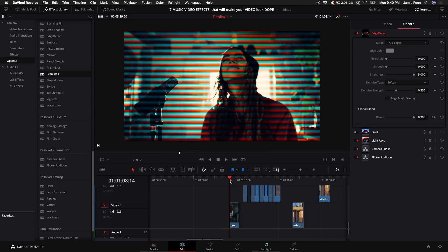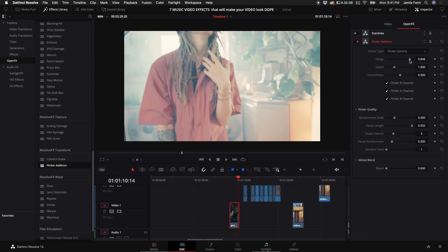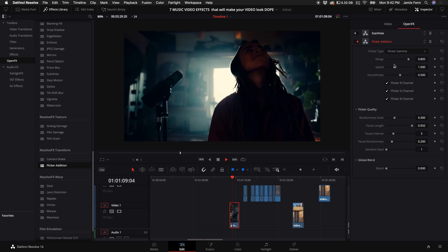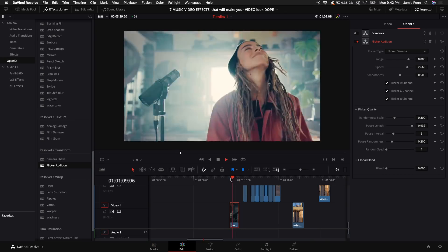So I lied — there are actually eight effects in this video. Here's the eighth effect: it's the strobe effect, and it kind of looks like you're at a concert. Go under Open Effects, go under Transform, and select Flicker Addition. Drag that on top of your clip. If you want it to be really strong, the Range is what gives it that boost of craziness, and you can just play with the speed.